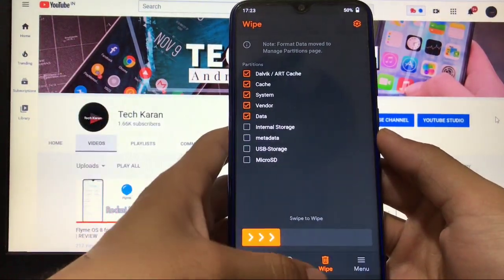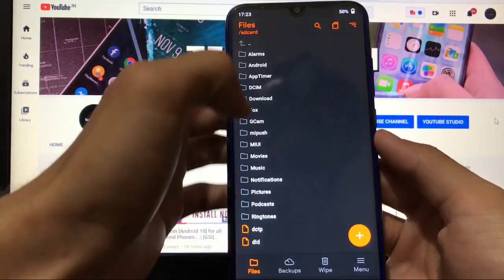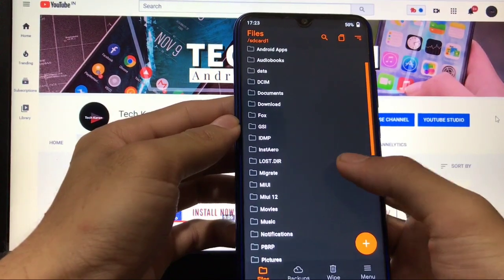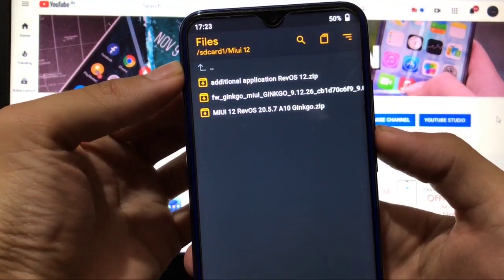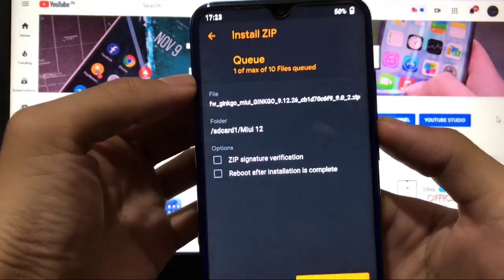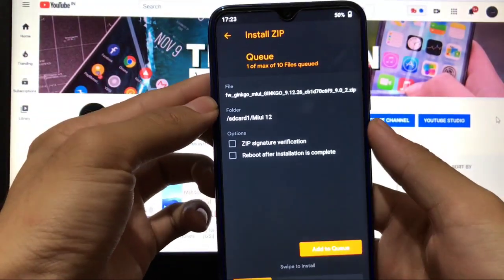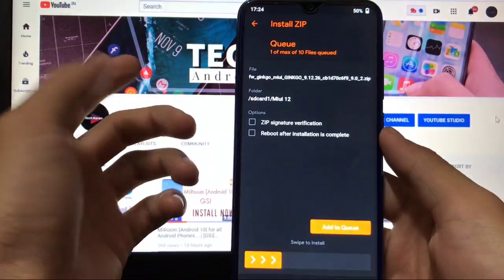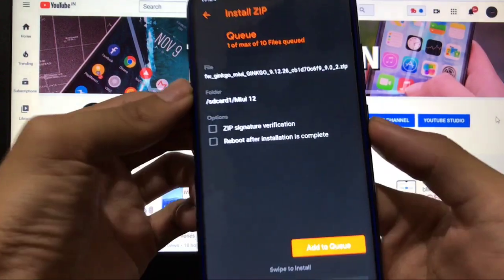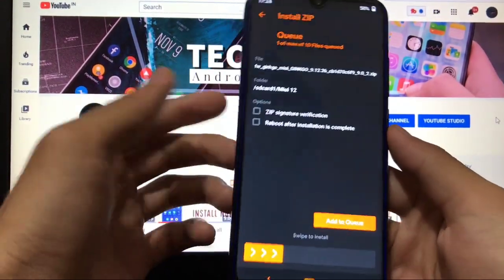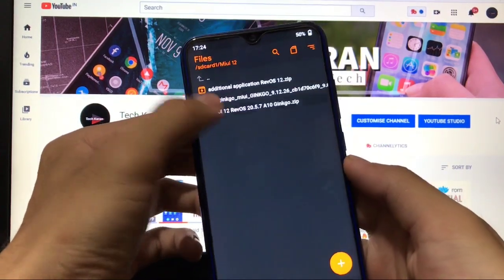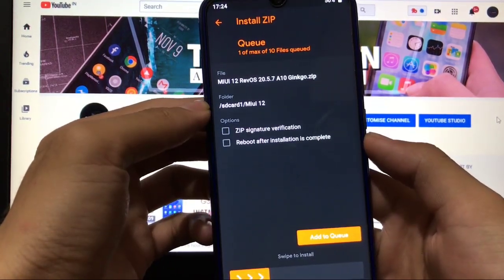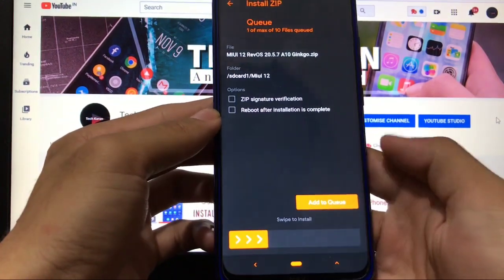After that, go to the file section and go to the location where you have all those three files. As you can see, I have these three files. You just have to select the firmware first. I'm just showing you all the steps—I'm not installing it because I need to use this ROM for some time. Swipe to install the firmware file. After installing firmware, go back and then you have to install this ROM file—MIUI 12 RevOS 20.5.7.8 Ginkgo. Swipe to install. You will not face any errors, don't worry about that.